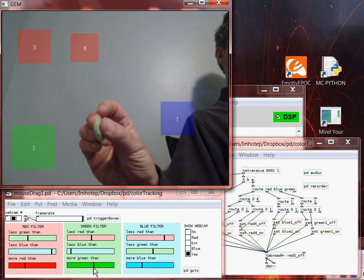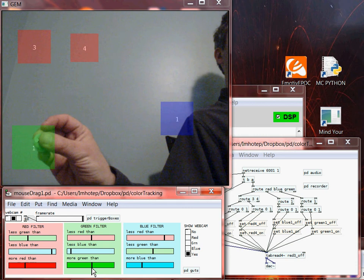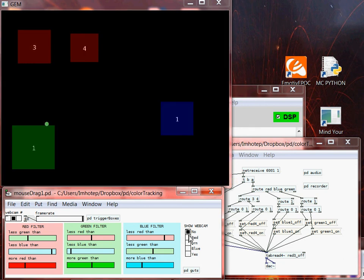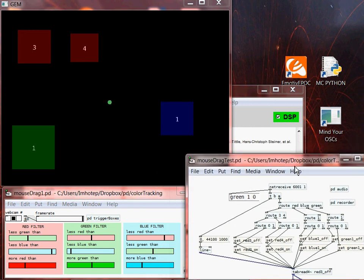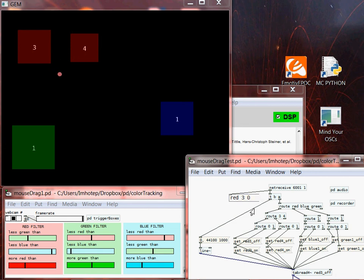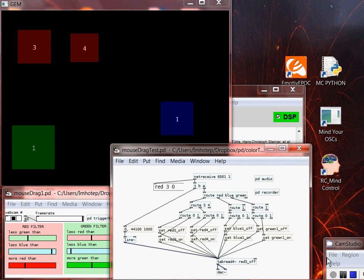Here we go with the green. 'Green 1 on' — it turns to a one, then turns to a zero. Now picking up the blue one, you can see it's doing the same thing. So that's the information sent through UDP sockets: 'red 4 on,' 'red 3 on,' 'red 3 off.' Hope this video helps you out and that the color tracker is useful to you.